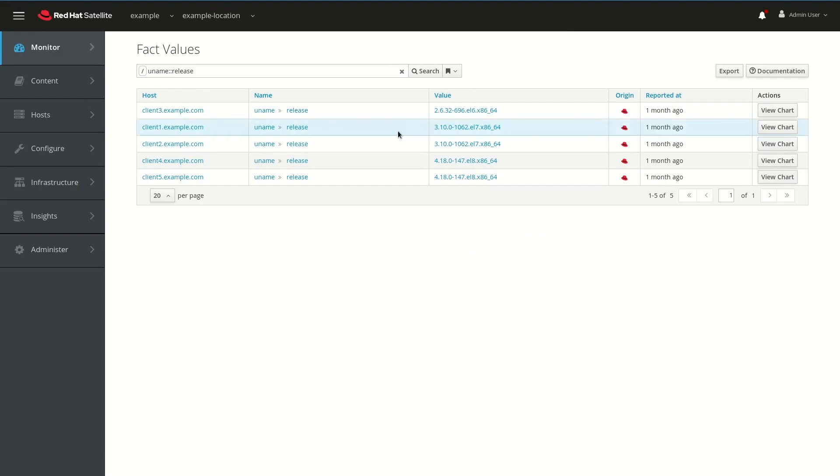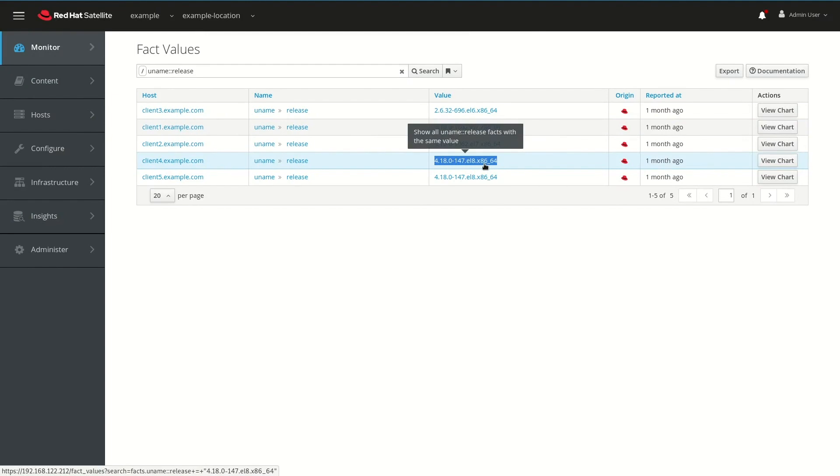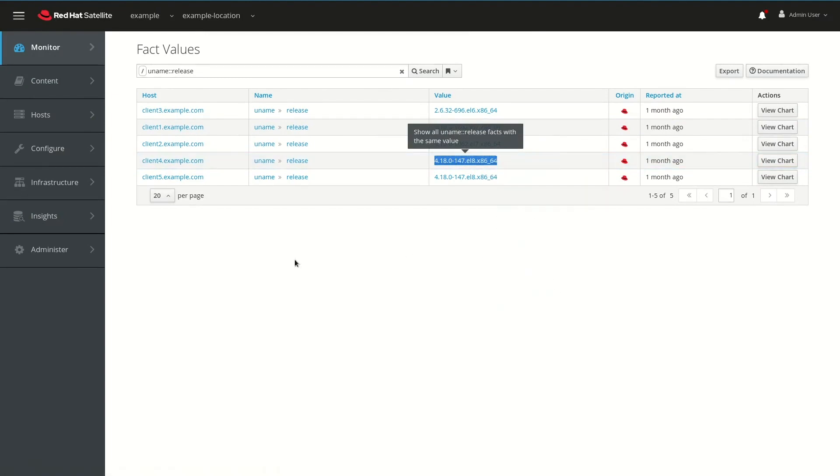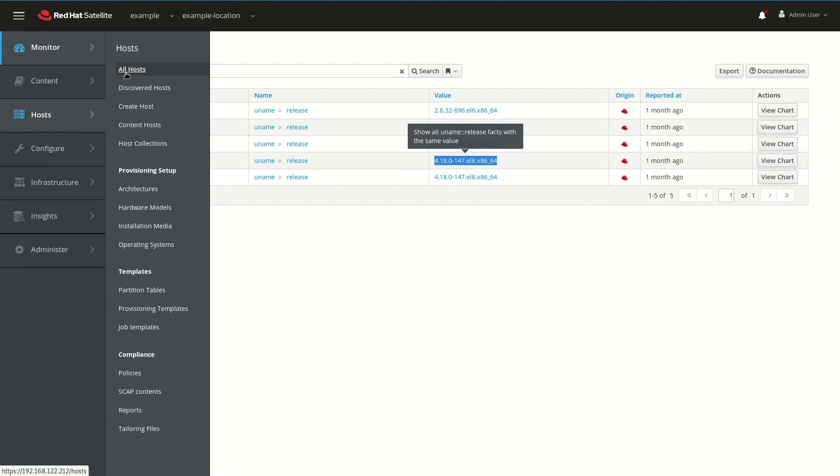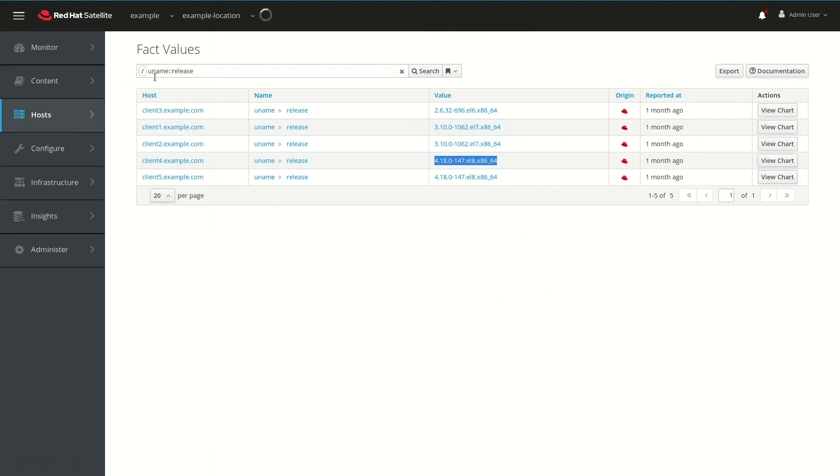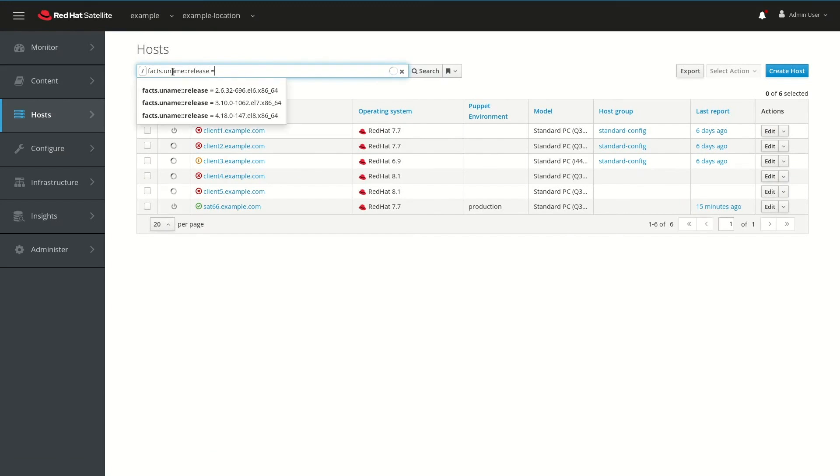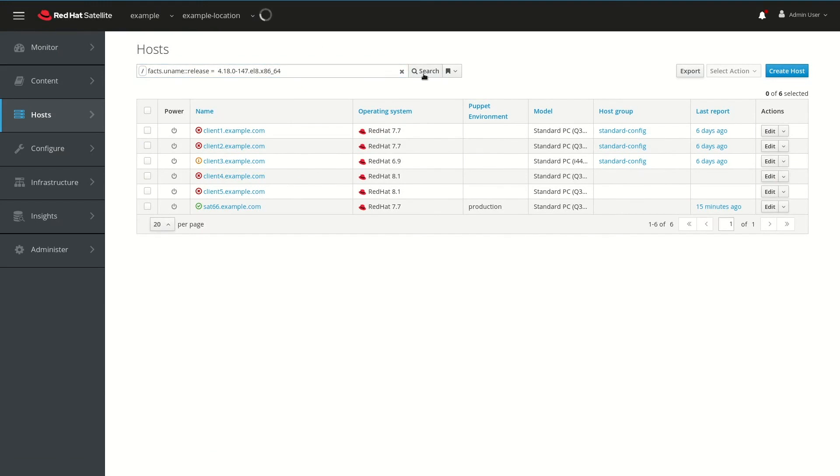So let's go back to the previous screen here, and what we're going to do is copy that kernel version we want to work with into the clipboard. Next, we'll go to Host and All Hosts, and what we're going to do here is filter for fax.uname::release equals, and then we're going to paste in that kernel version, and go ahead and click on Search.